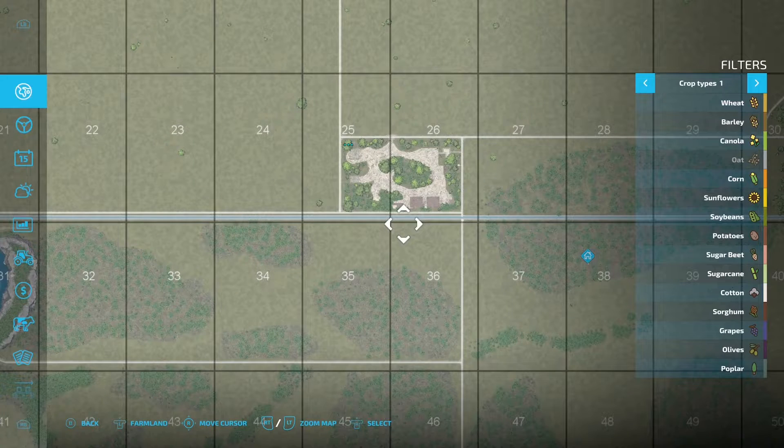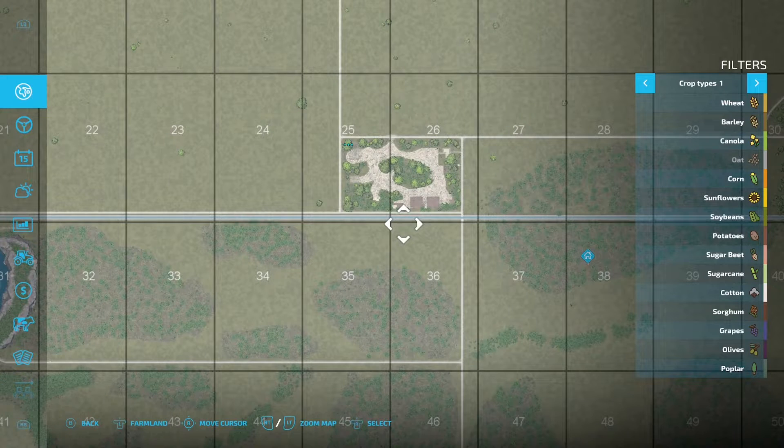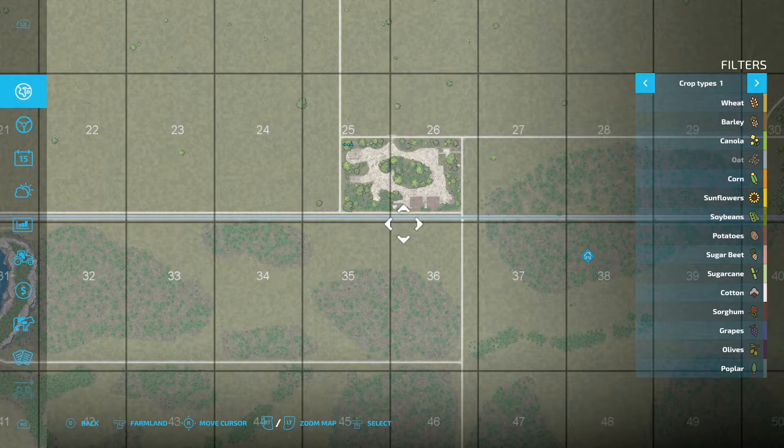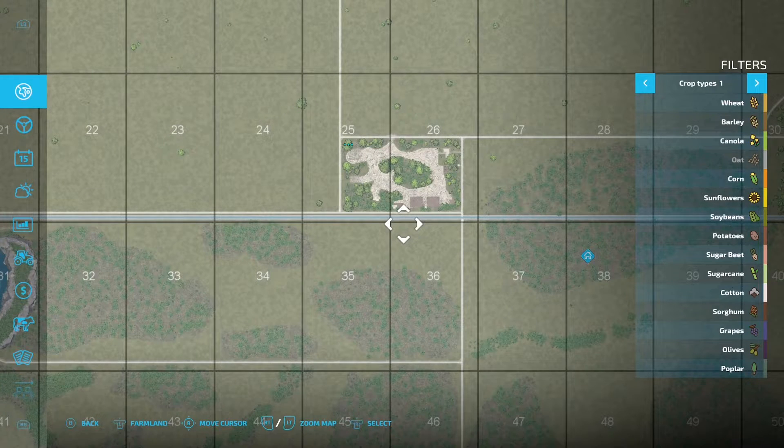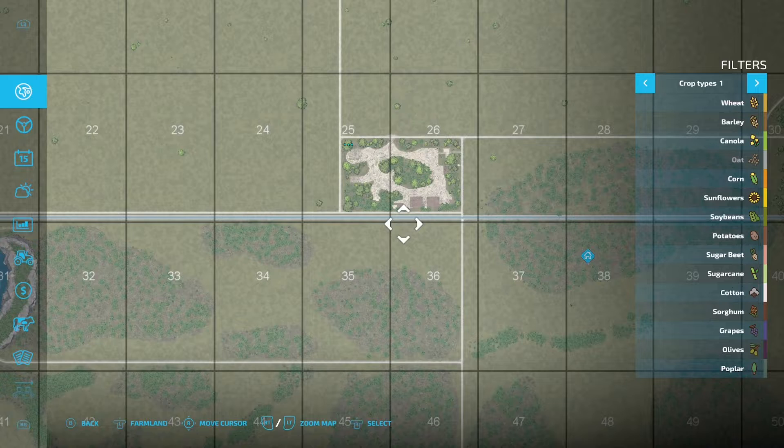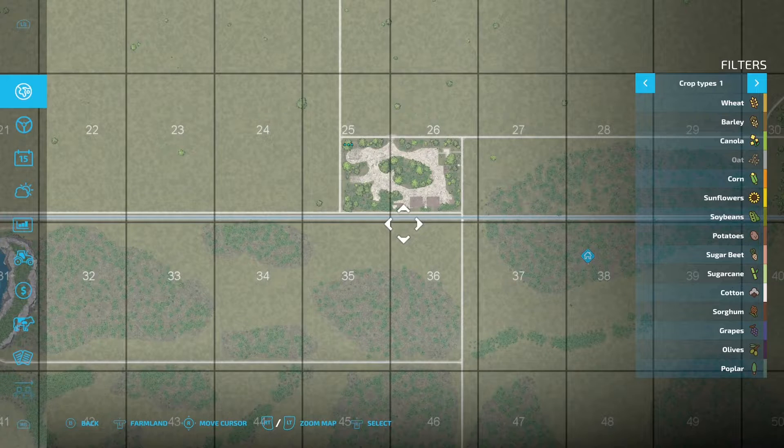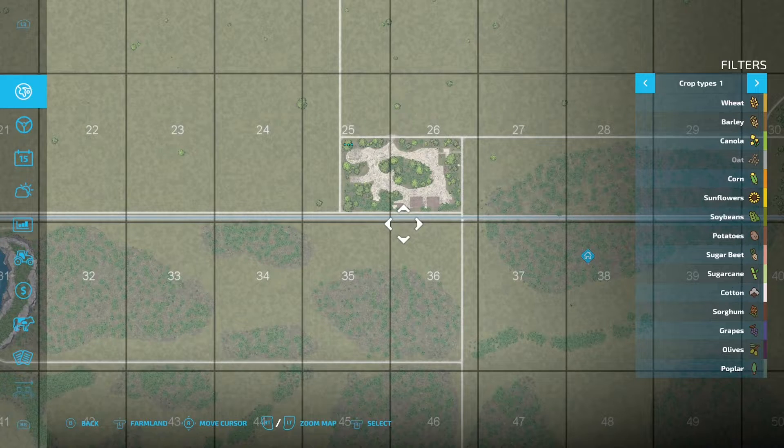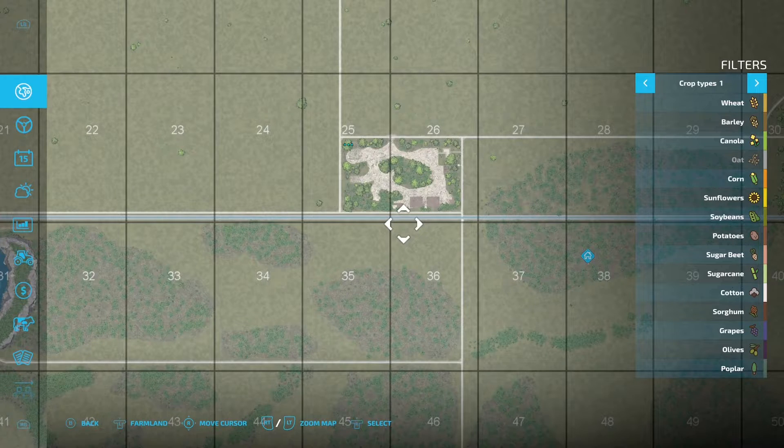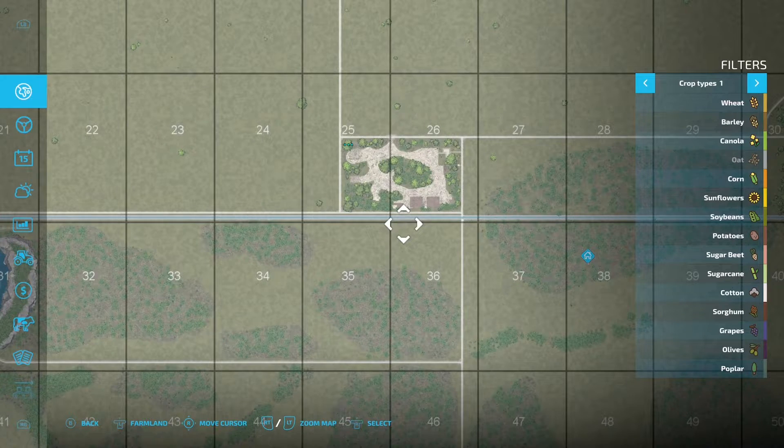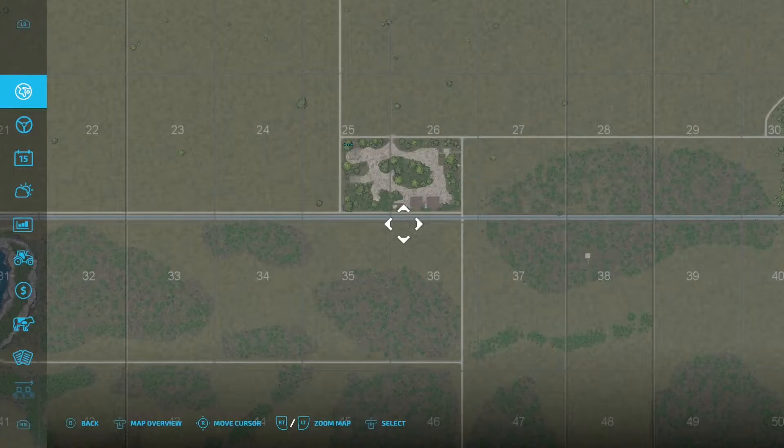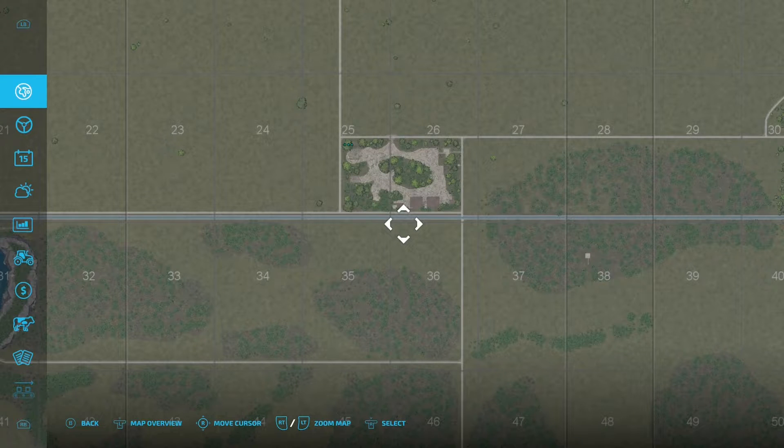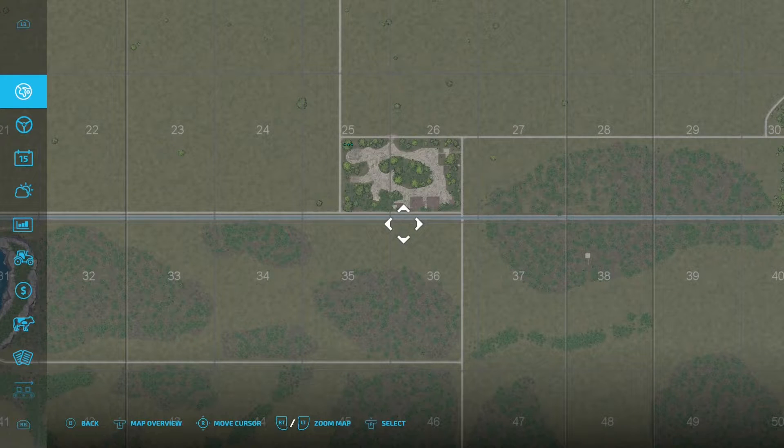Once you're in the map menu, press down on the left-hand joystick and that will take you into the part of the map menu that you can now move your cursor around.